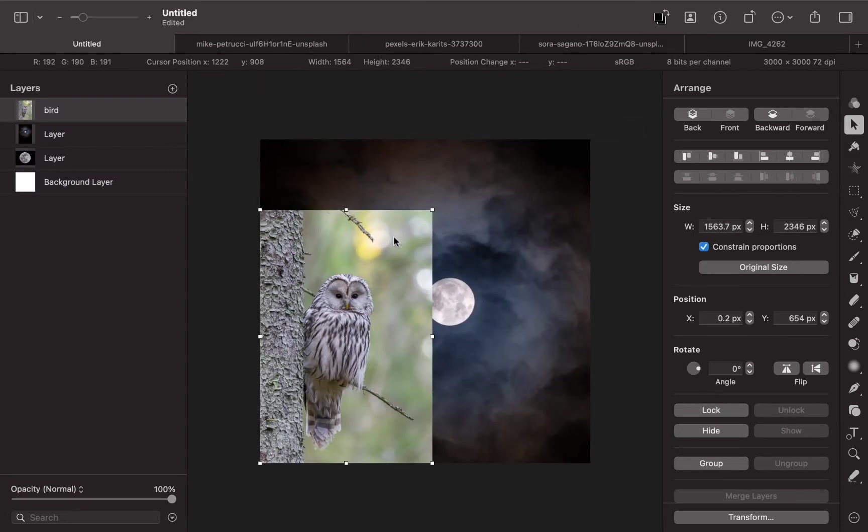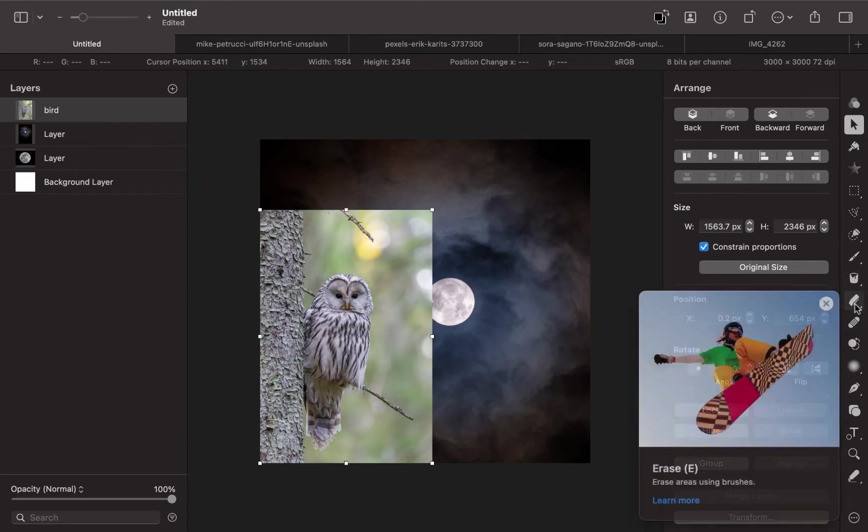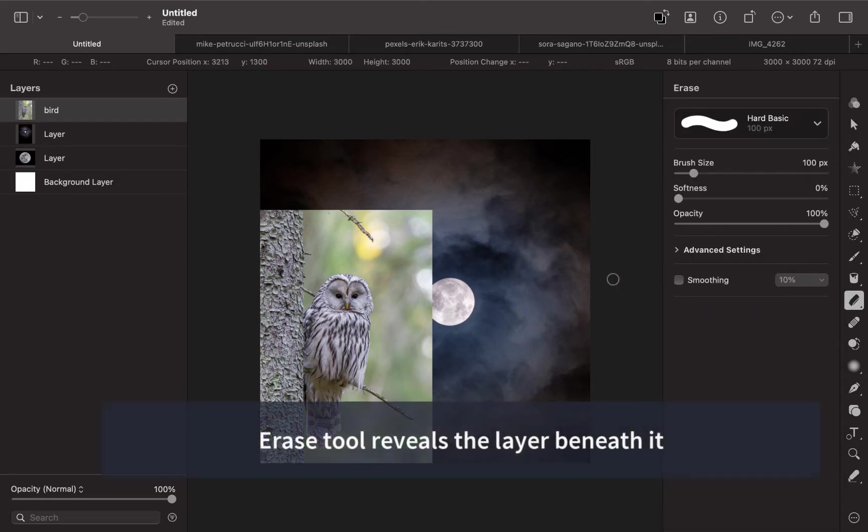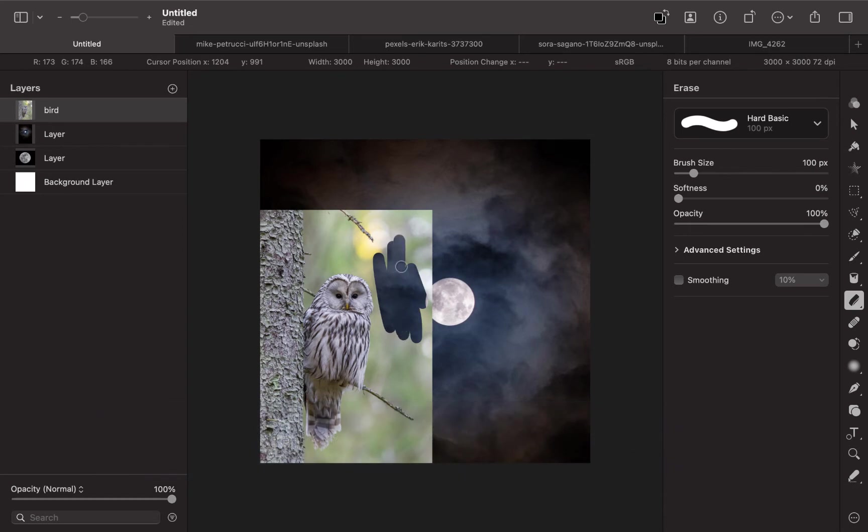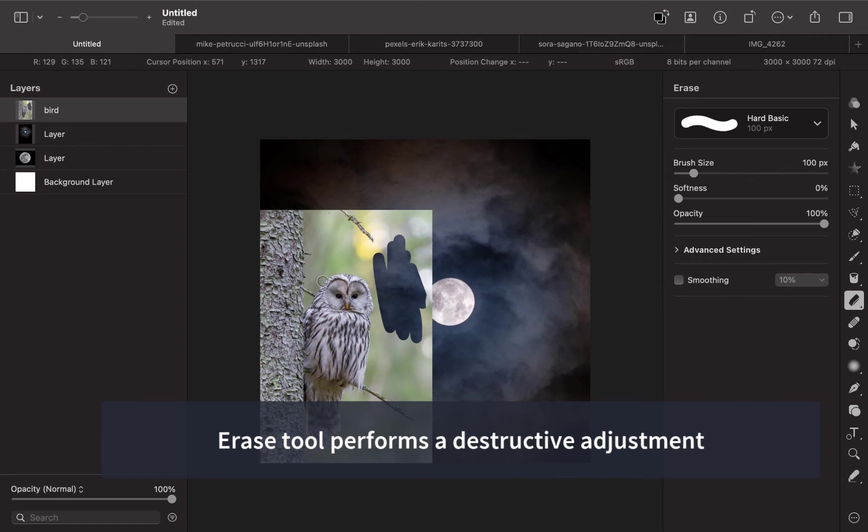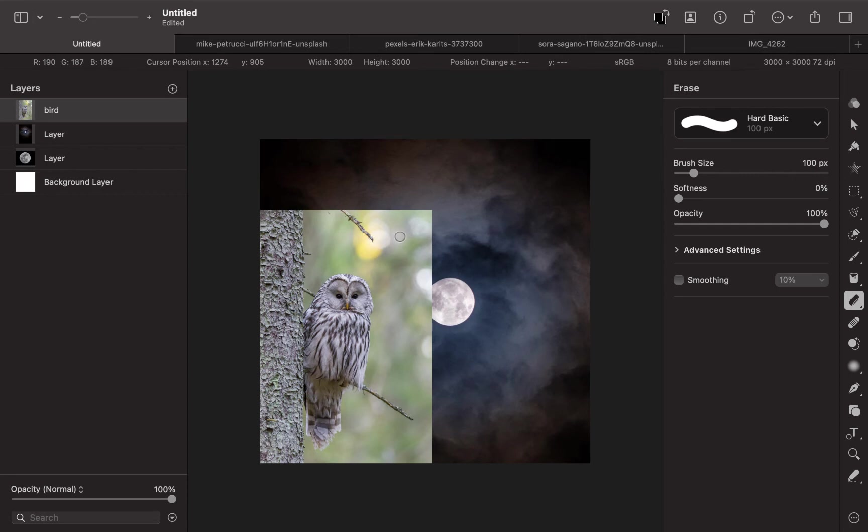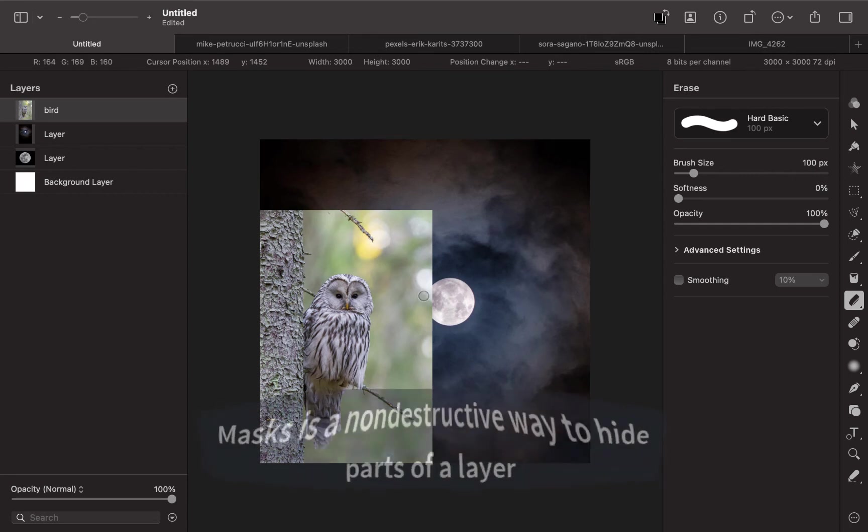Usually with layers, what you want to do is make certain parts of the layer transparent so that the bottom images will show through. The best way to do that is not to use the erase tool, even though you could use the erase tool here. Or you can press E for the erase tool. That's actually what you call a destructive adjustment because you're working directly on the image. What you want is to erase it without working directly on the image, and that's the non-destructive adjustment.